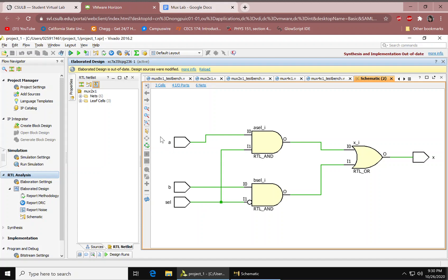In the schematic, there are the inputs A, B, and sel. There's an inverter, two AND gates, an OR gate, and an output X.